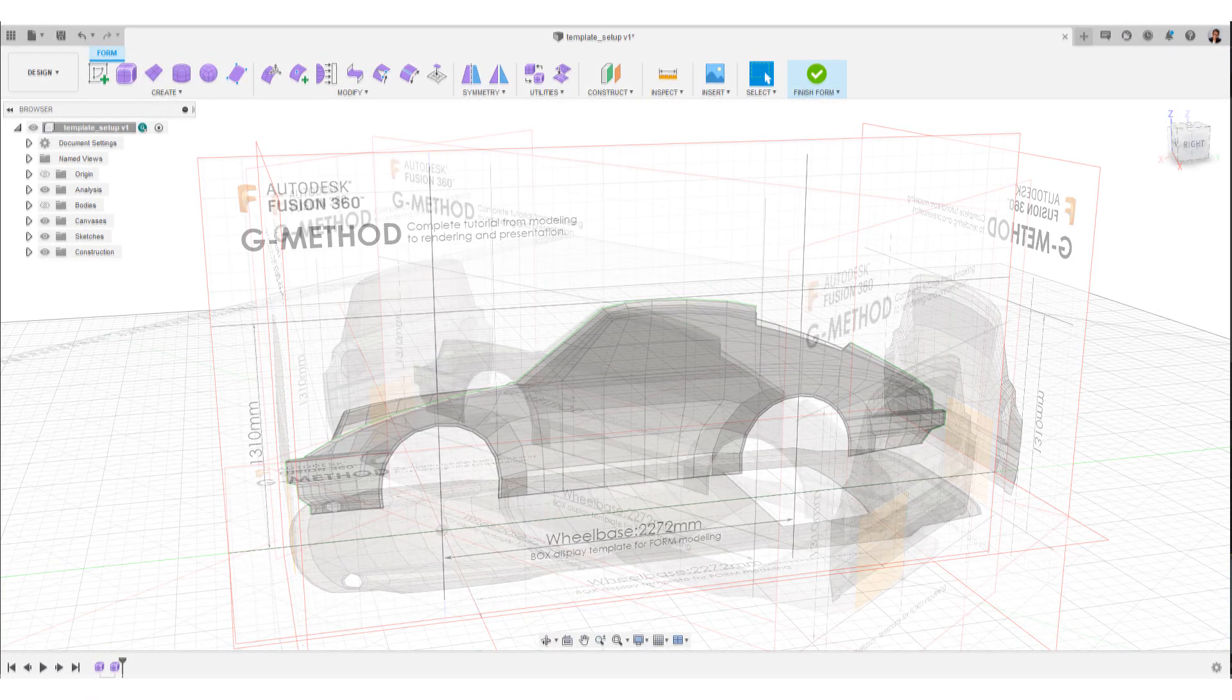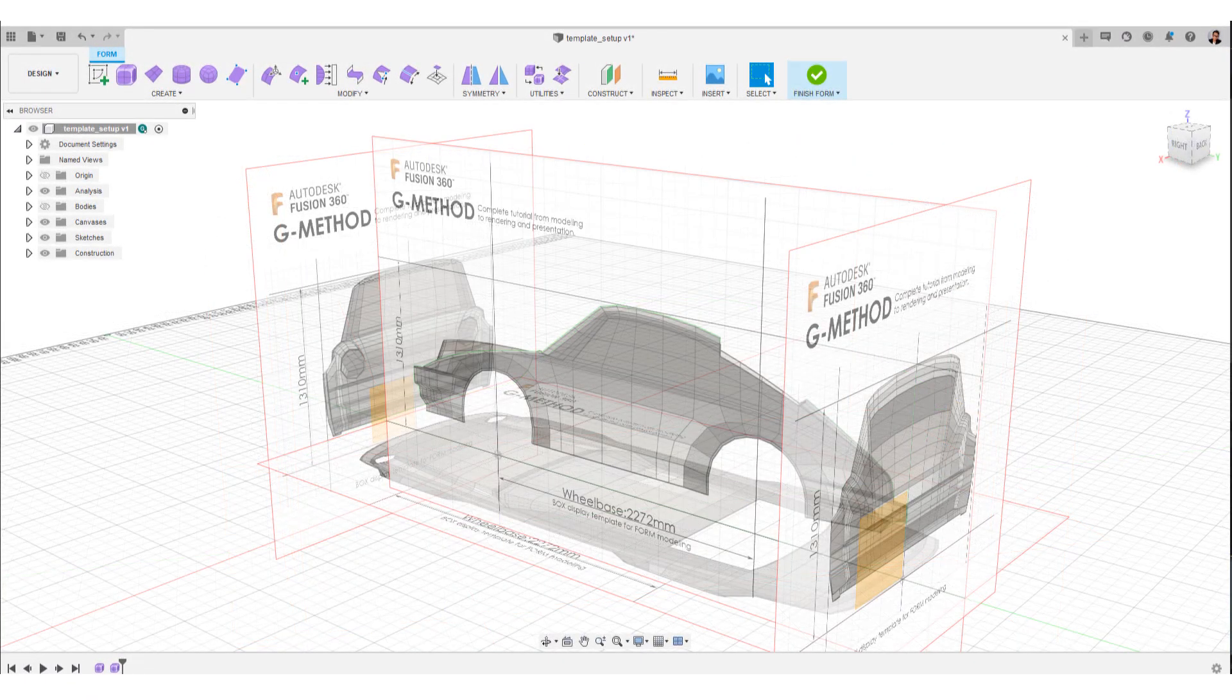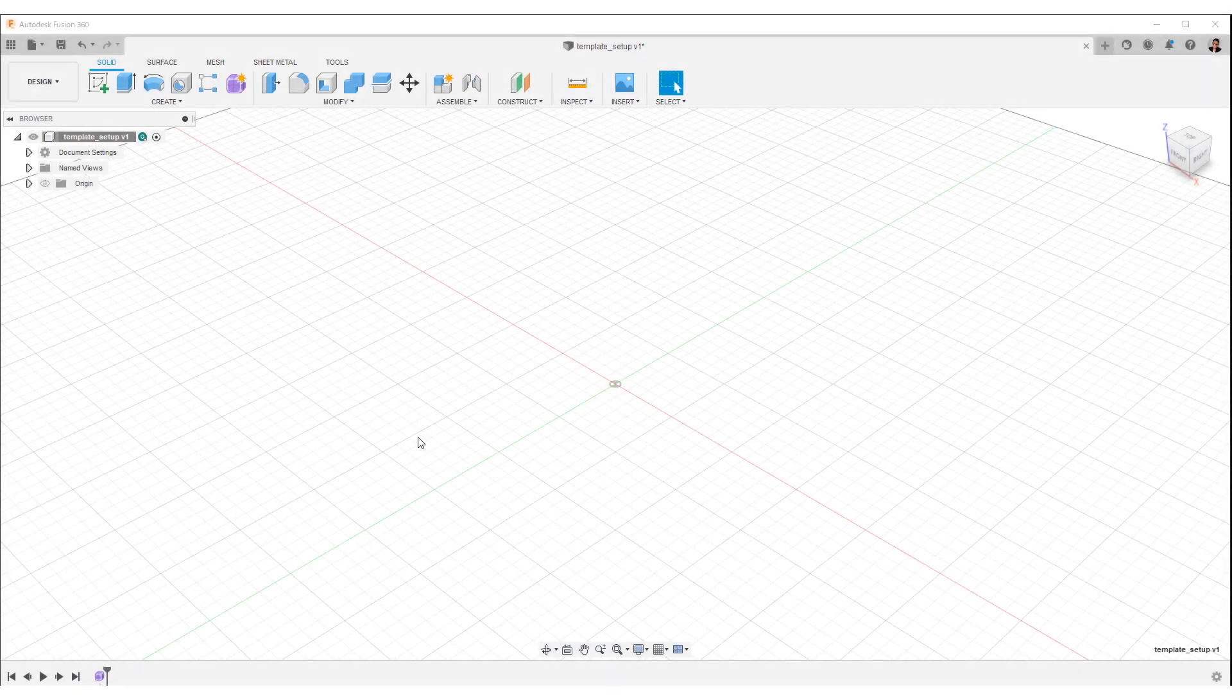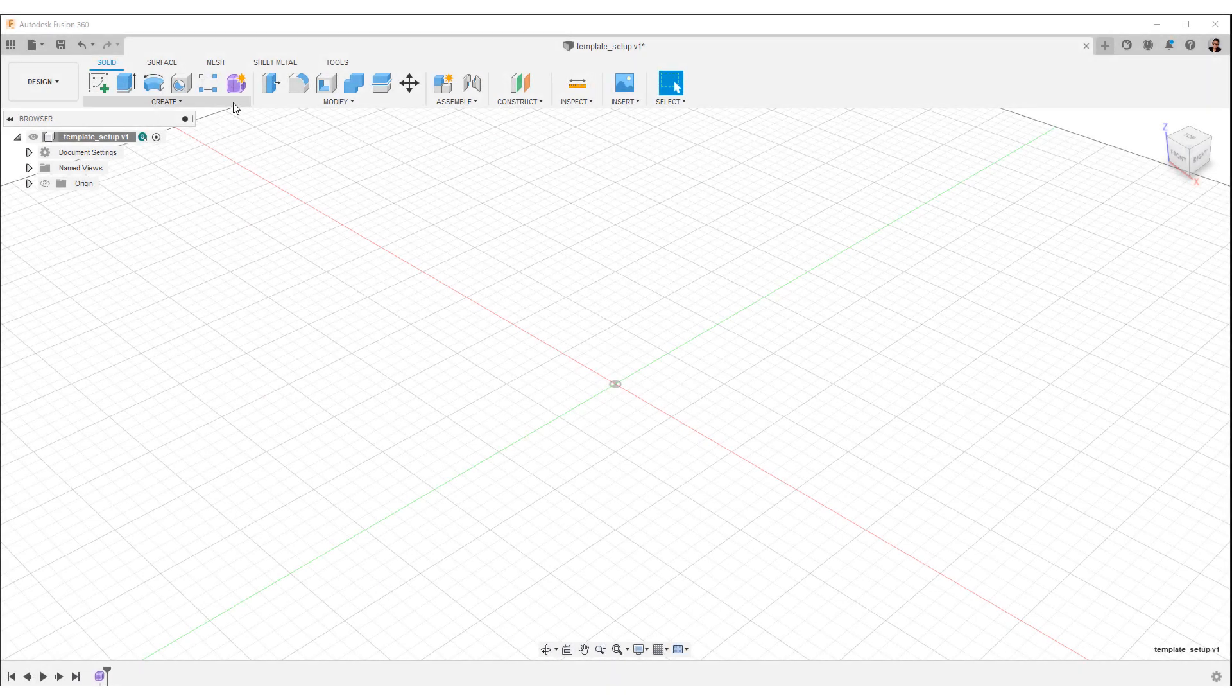Okay, let's move on to the template setup. Click create form from the toolbar.